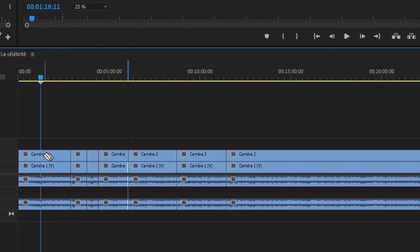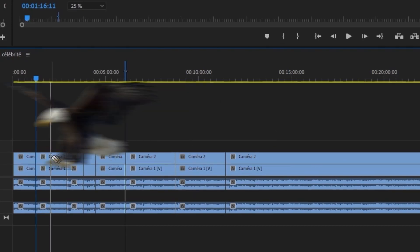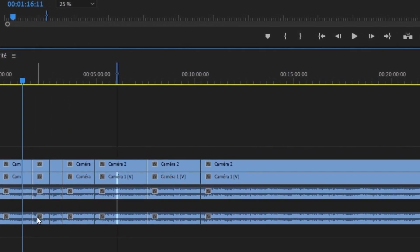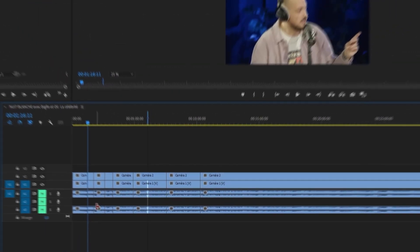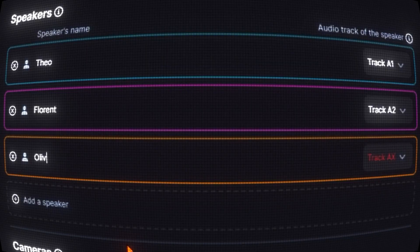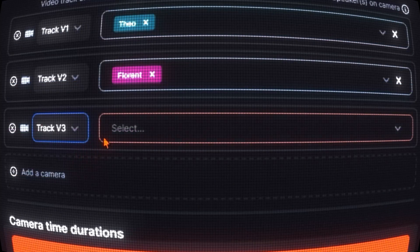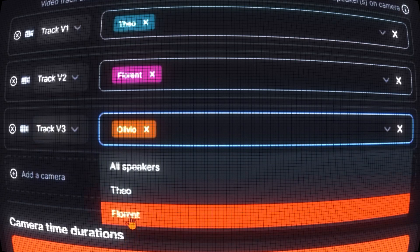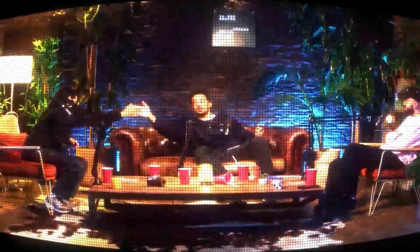AutoCut Podcast is like having an eagle-eyed editor inside your computer, automatically cutting to the right speaker at just the right moment. Define each speaker, assign their microphone audio track, and link them to the video tracks where they shine. Even those wide shots with multiple participants are all included within AutoCut's scope.